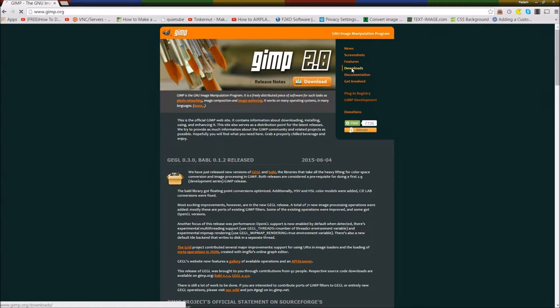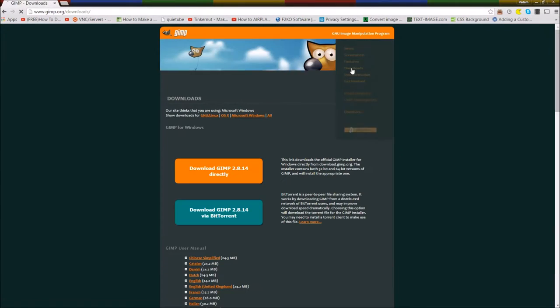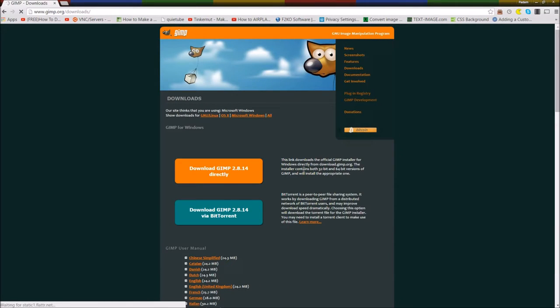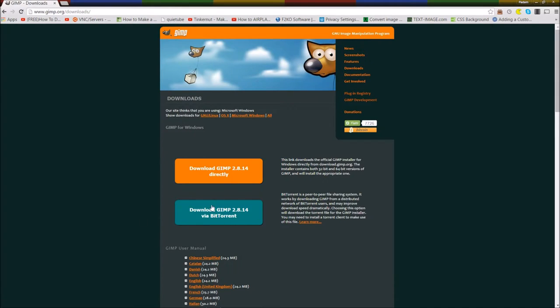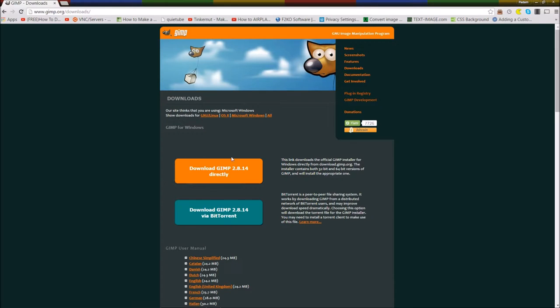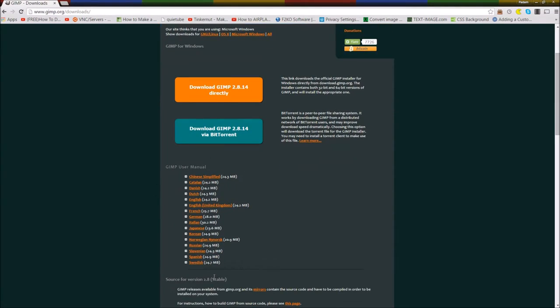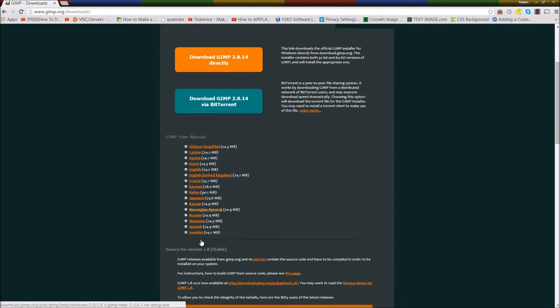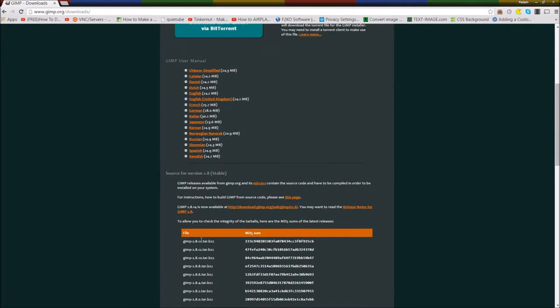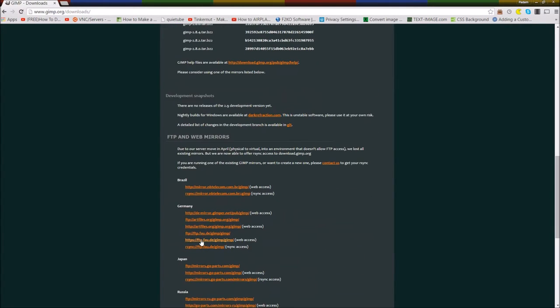You can download a torrent file. So you can download via BitTorrent or directly. If you're interested in GIMP, it will be via BitTorrent. It downloads a little faster, but you can download GIMP directly. You can download the GIMP user manual here, and other information here also.